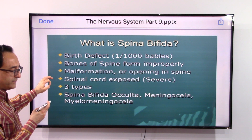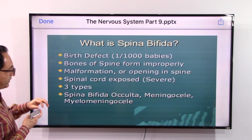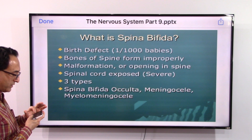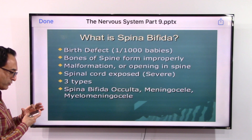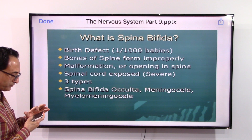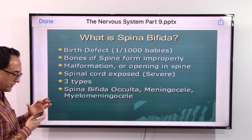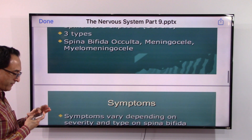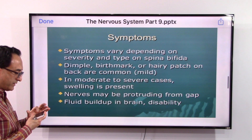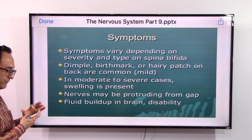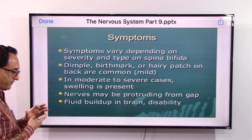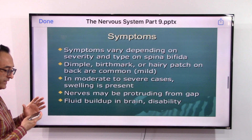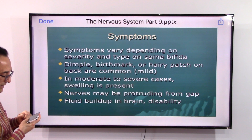One per thousand babies may be born with this birth defect. There are other details as we consider the mild to moderate to severe spectrum. The symptoms depend on how mild or severe the condition is, but in severe cases it can go all the way up to disability.